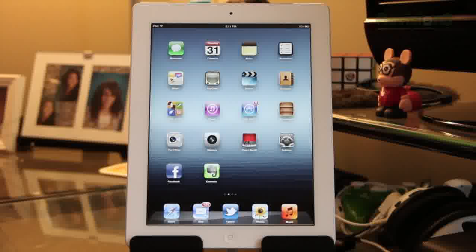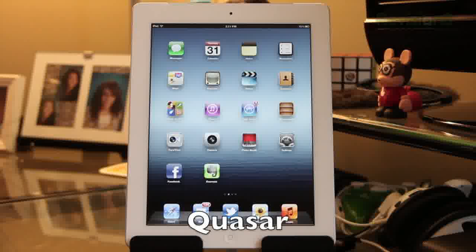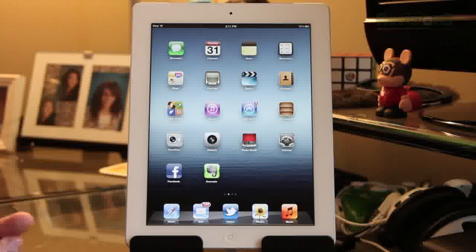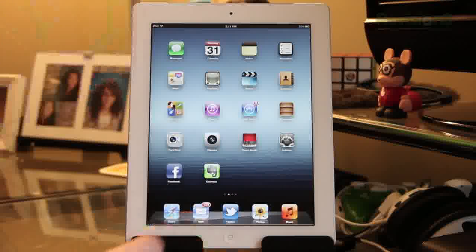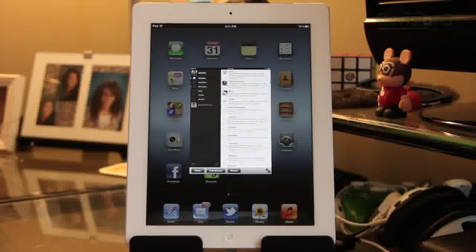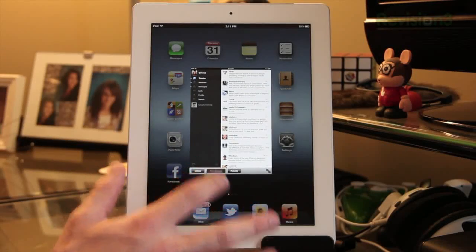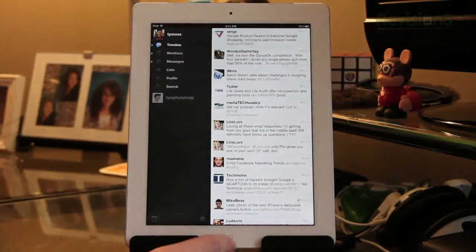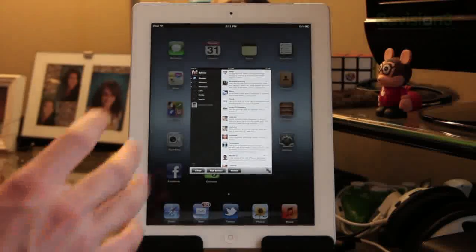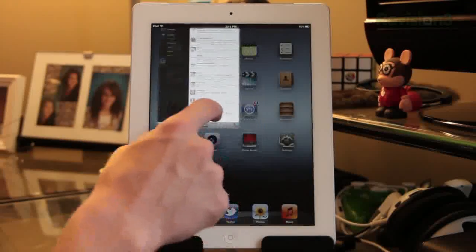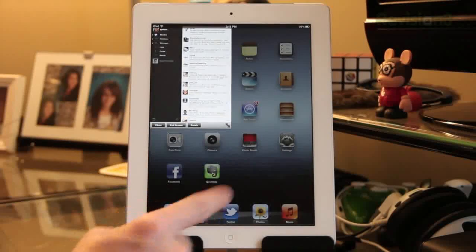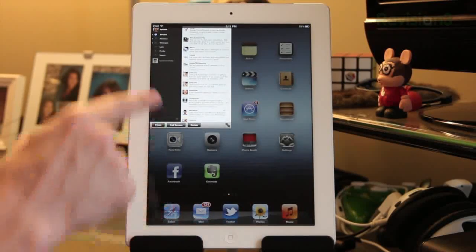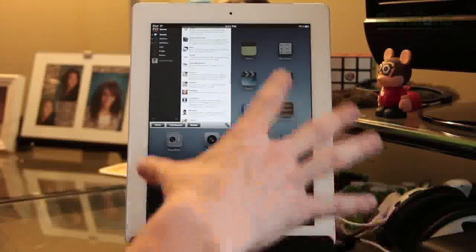The next tweak I'm going to show you guys is pretty amazing. I think it's called Kusar or something like that — I'll put it in the video as well as in the description below. Basically what this does is let you have multiple windows open on your iPad. Here's an example — I just opened Twitter. Normally it would look like this, but with this tweak you drag the bottom bar down and can have multiple windows open at once.